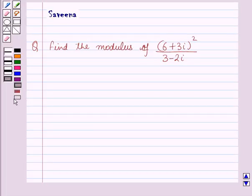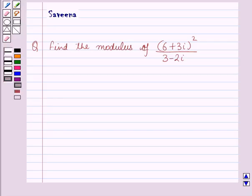Hello and welcome to this session. In this session, we will discuss a question which says: find the modulus of (6 + 3i)² divided by (3 − 2i). Before starting the solution, we should know a result.